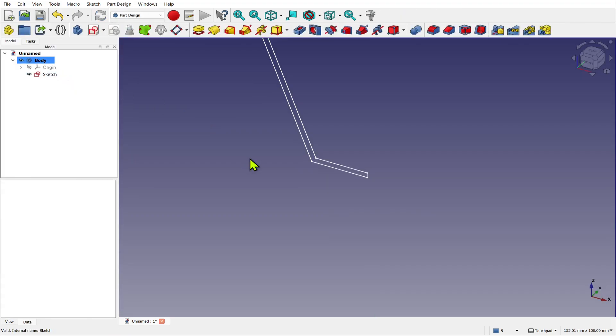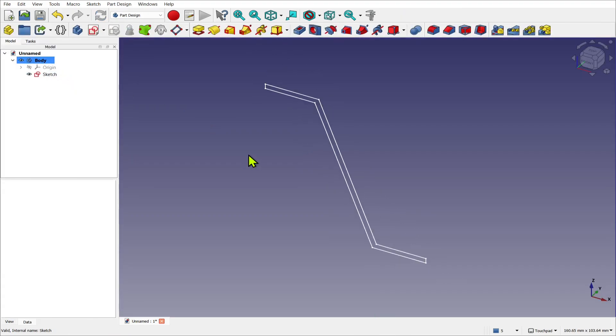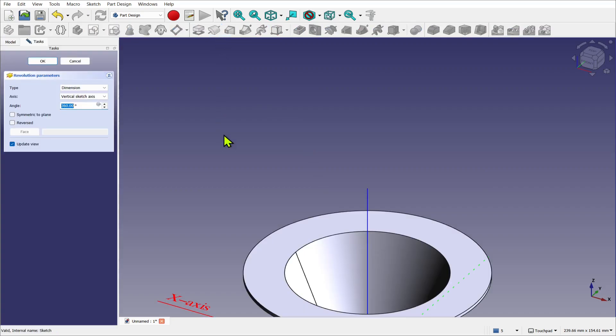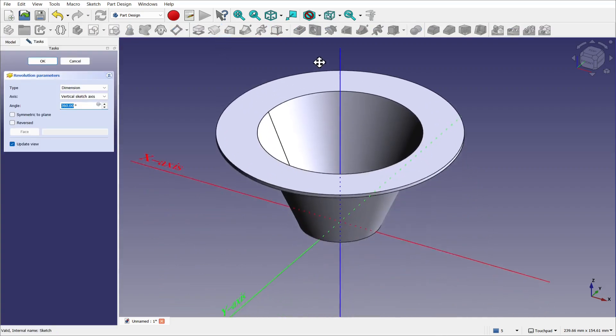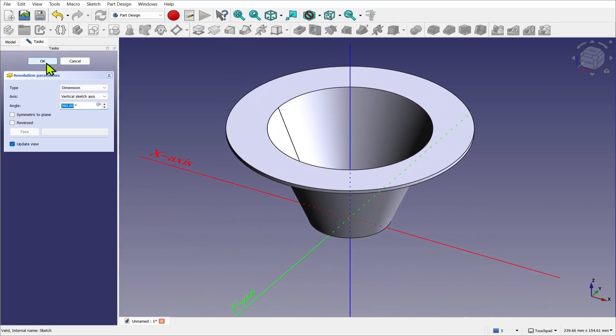And we can hit home on the keyboard to center that. Let's zoom out a bit, select the sketch, and we'll create a revolution. We revolve the sketch and let's hit OK.